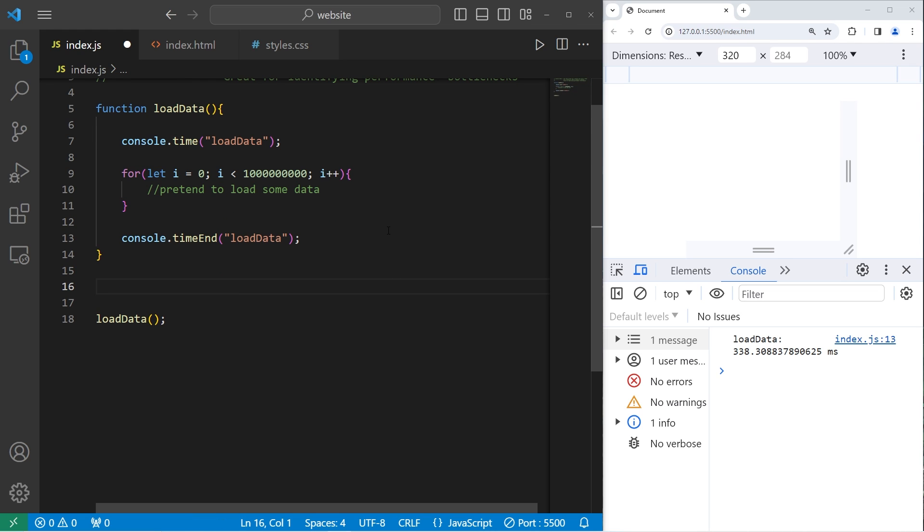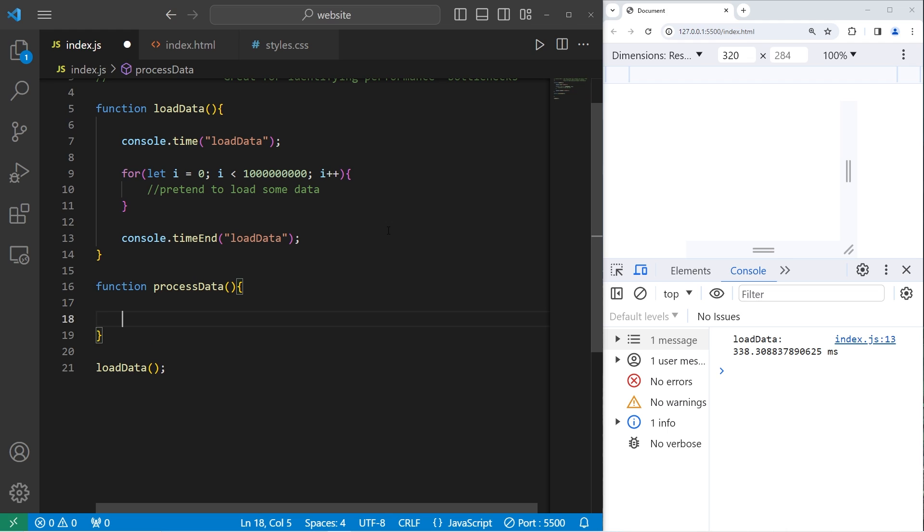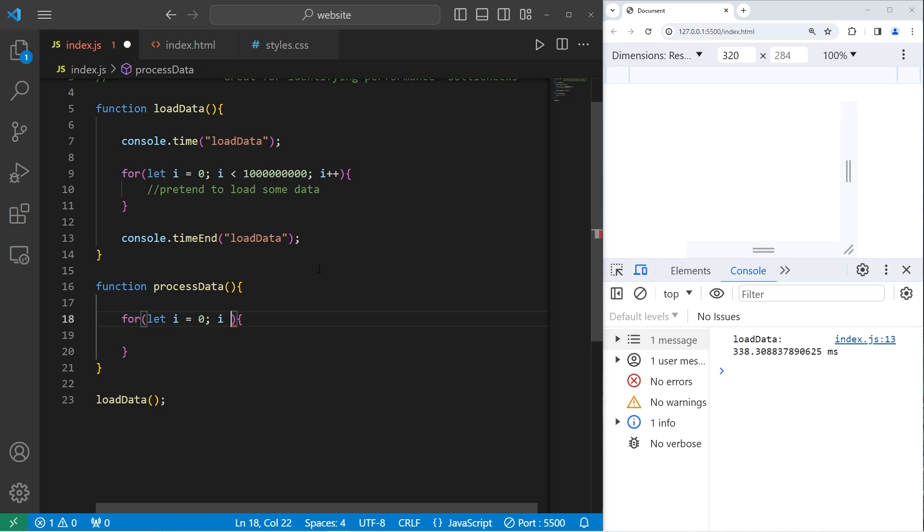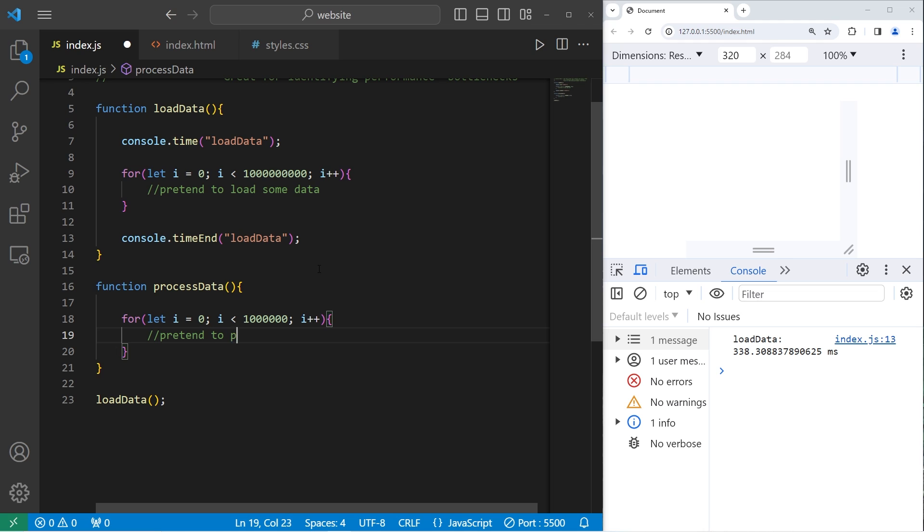Let's create a function to process some data. Function process data. We're just going to pretend to process some data. Let i equals zero. Let's loop through i one million times, then i plus plus. Pretend to process some data.